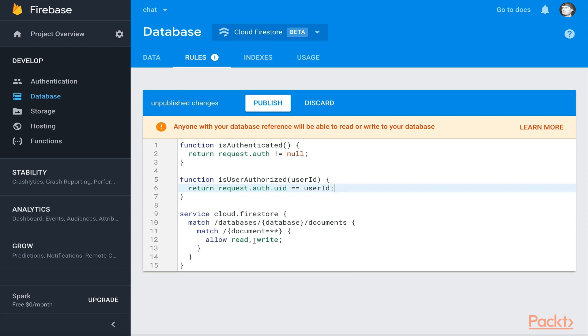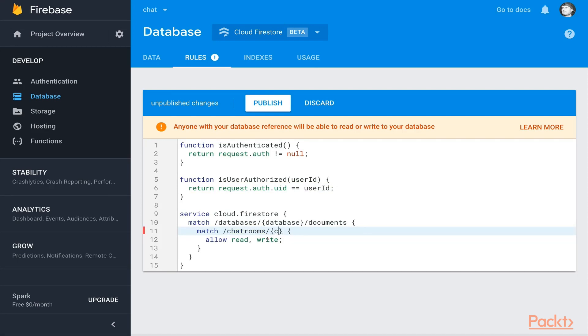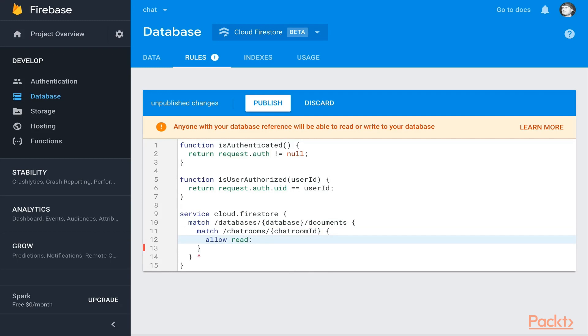So let's come down here. This part's fine, matching on documents. Now we can start nesting some matching clauses. We want to match on chat rooms, and these can be variables that you put between the brackets. So match on chatroom slash chatroom ID. We don't want everybody to be able to write to those. We're going to just say read, but only if the person making the request is authenticated.